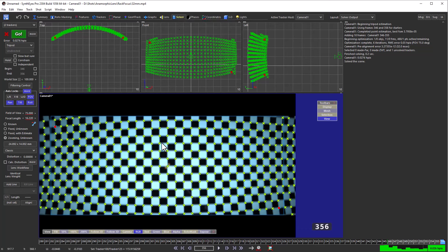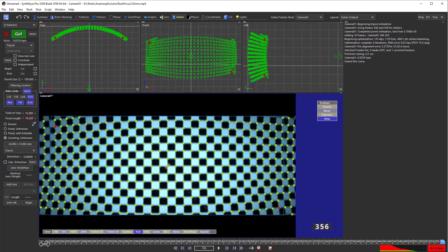Now we're ready to go back to solve our entire shot. Again I'll shift drag the beginning of the shot back to the actual beginning.